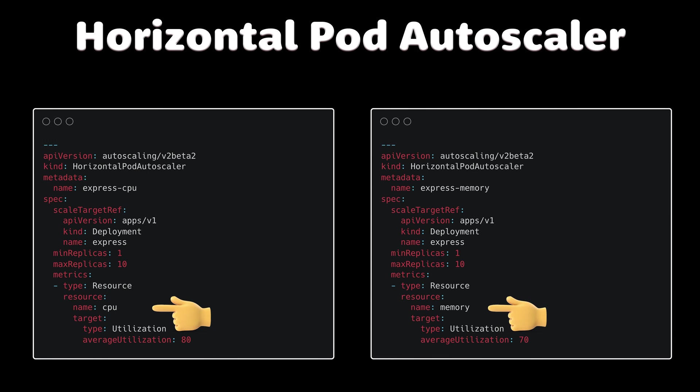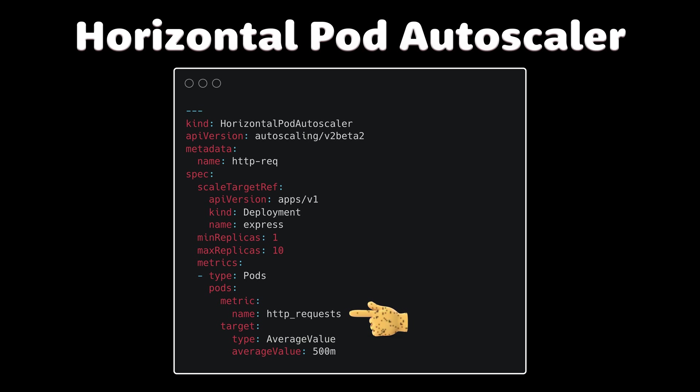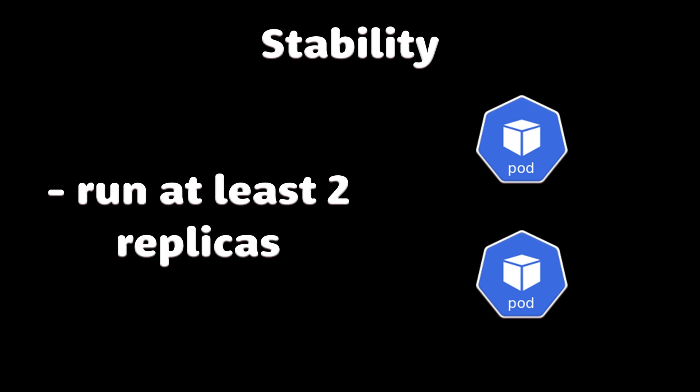Kubernetes can be configured to automatically scale up and down your application based on the load. You can use CPU, memory, or even custom metrics such as number of requests to your application. Usually you would run multiple copies of the same application to avoid downtimes if something happens with a single node.